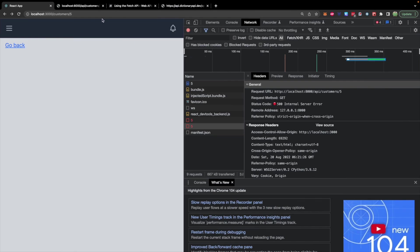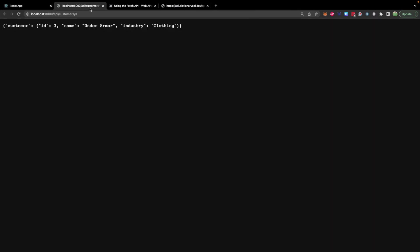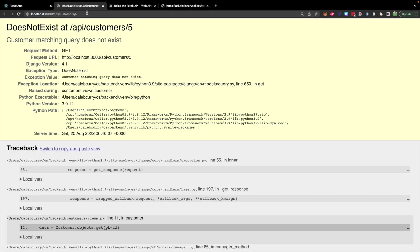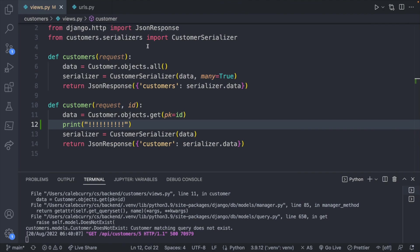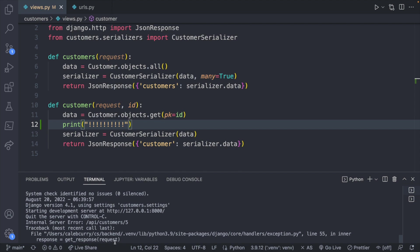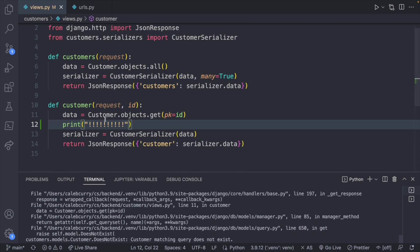So we will go to localhost 8000 and put in an id that doesn't exist and we get does not exist at and then this path. Looking in the terminal we get this exception and nowhere do we see our print statement.